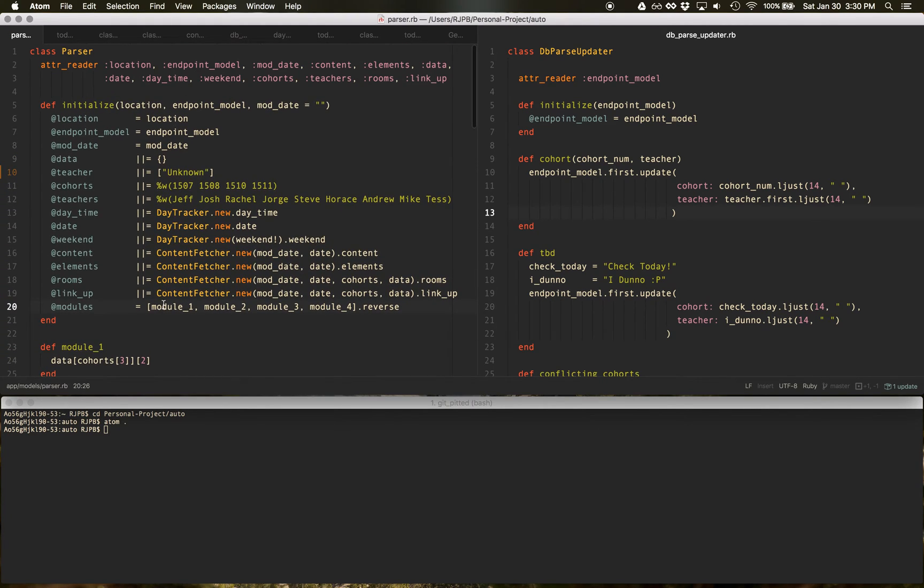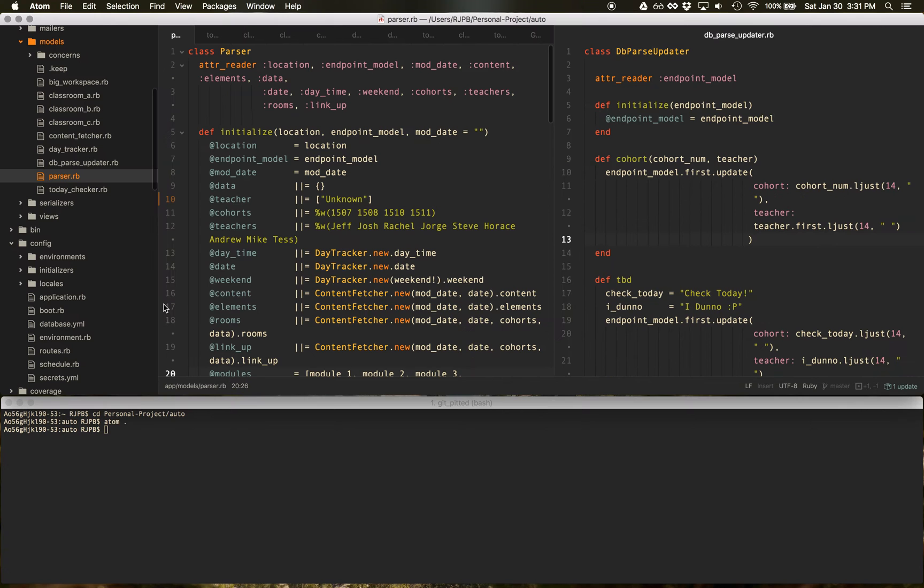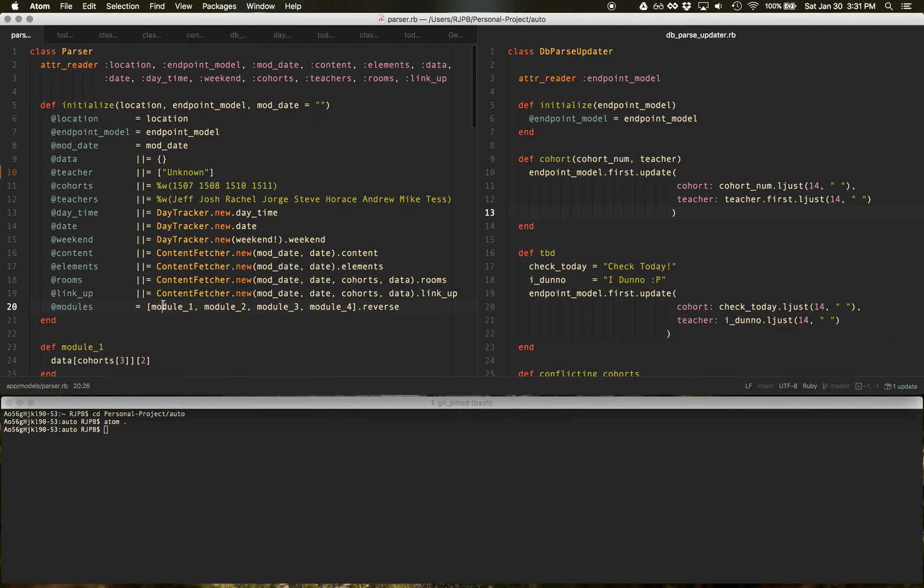Another cool thing is where's my file tree? If I do command backslash, I can see all my files, backslash again, they go away.